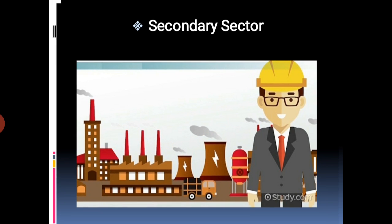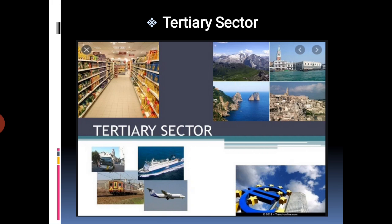The tertiary sector: all activities which support primary and secondary sectors are classified in this category. These include trade, transportation, communication, sales and services, education, health, tourism, banking, insurance and legal services. These are called tertiary sector activities. In the given picture, you can see that all such services are called tertiary sector activities.